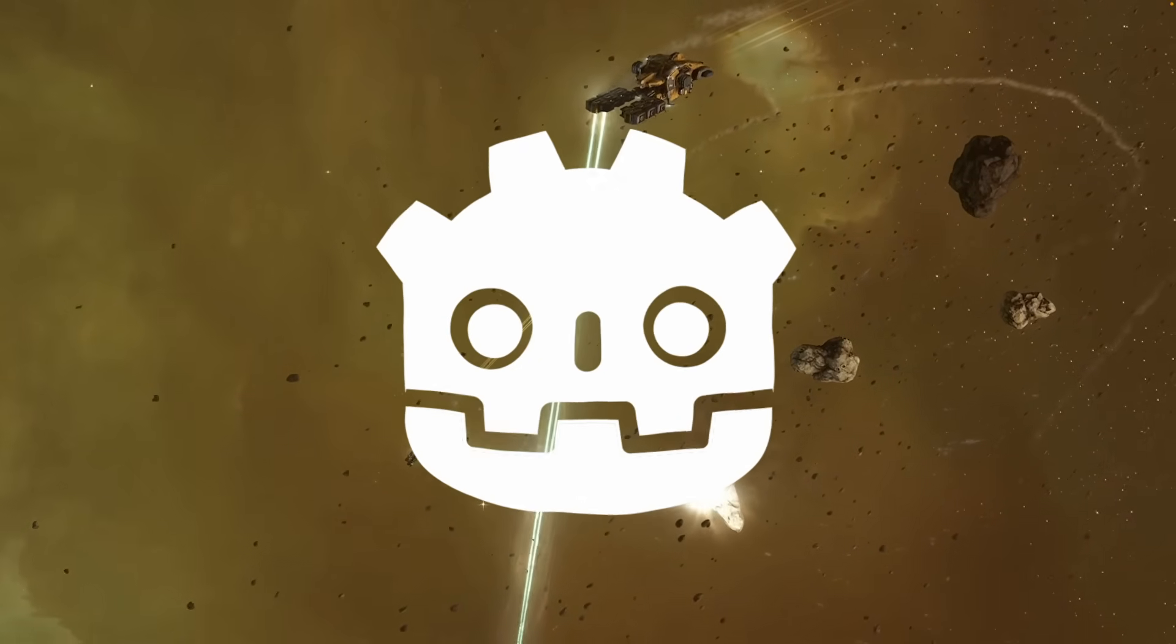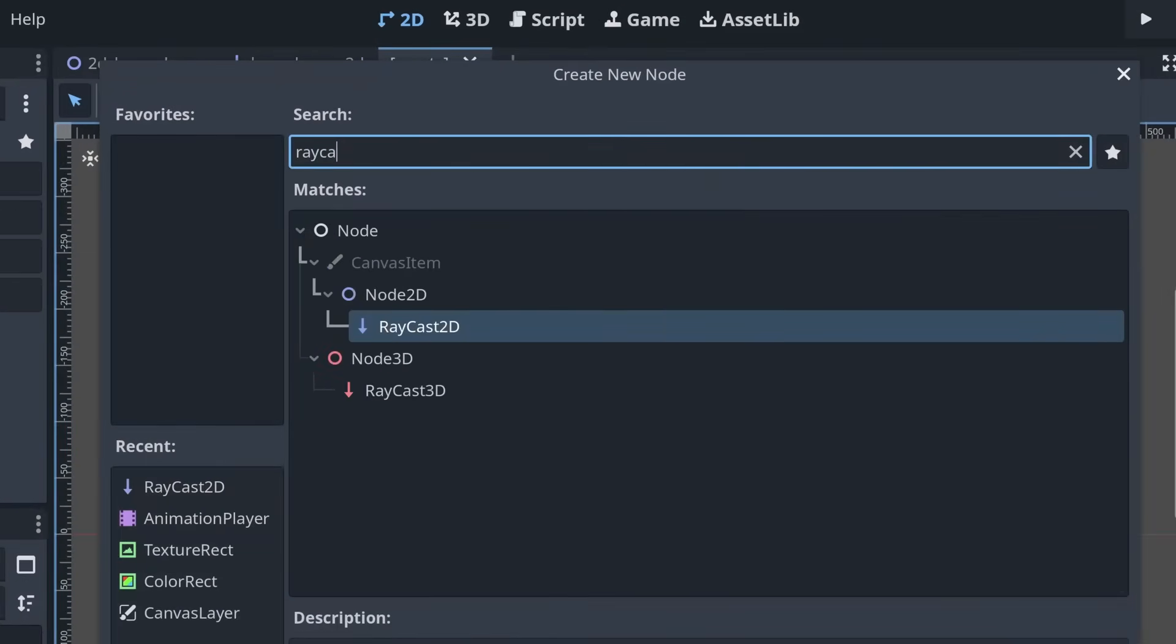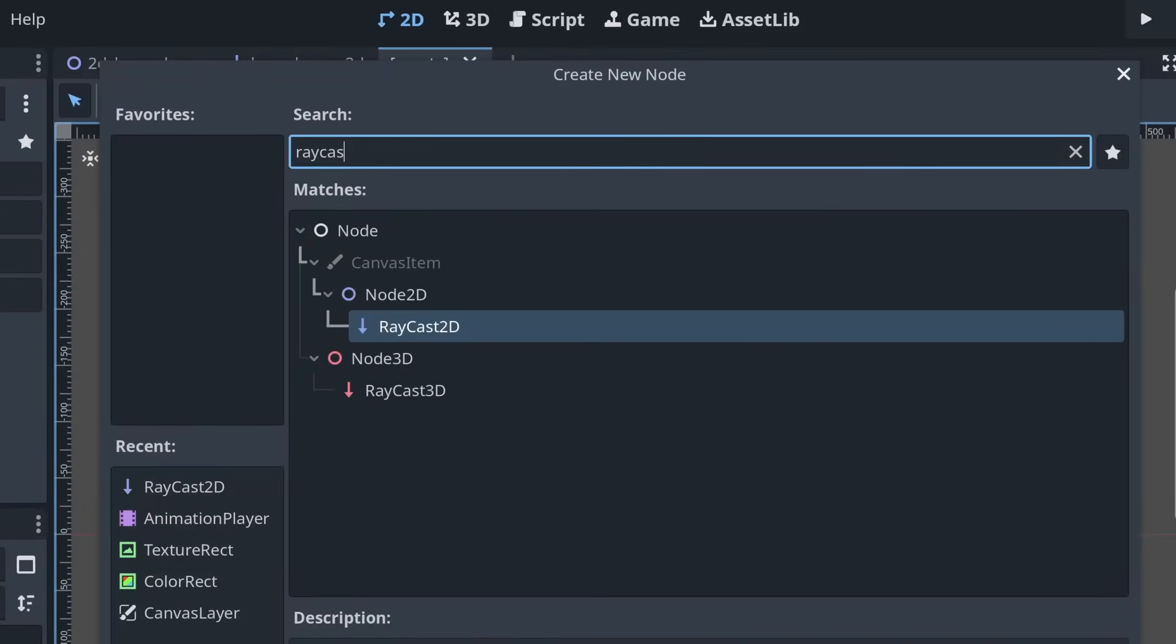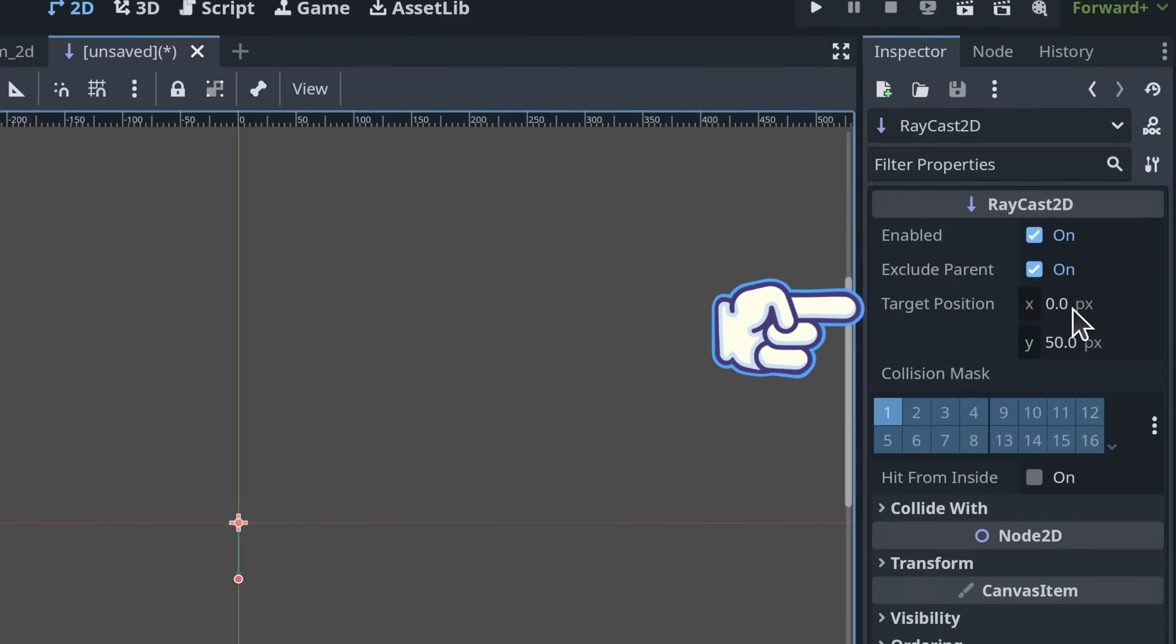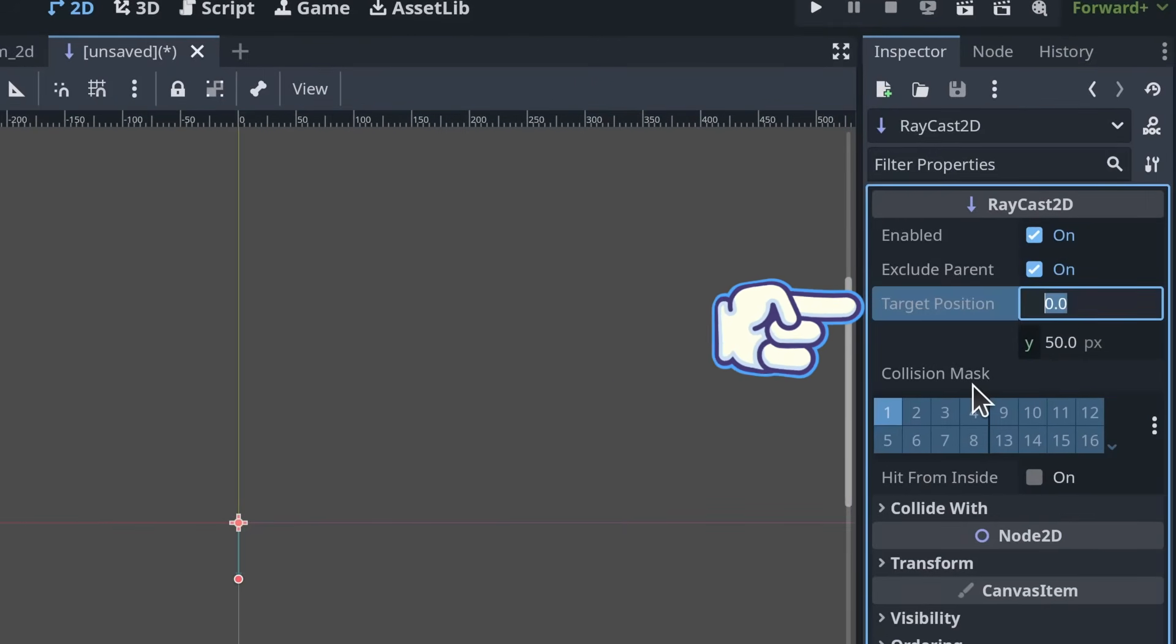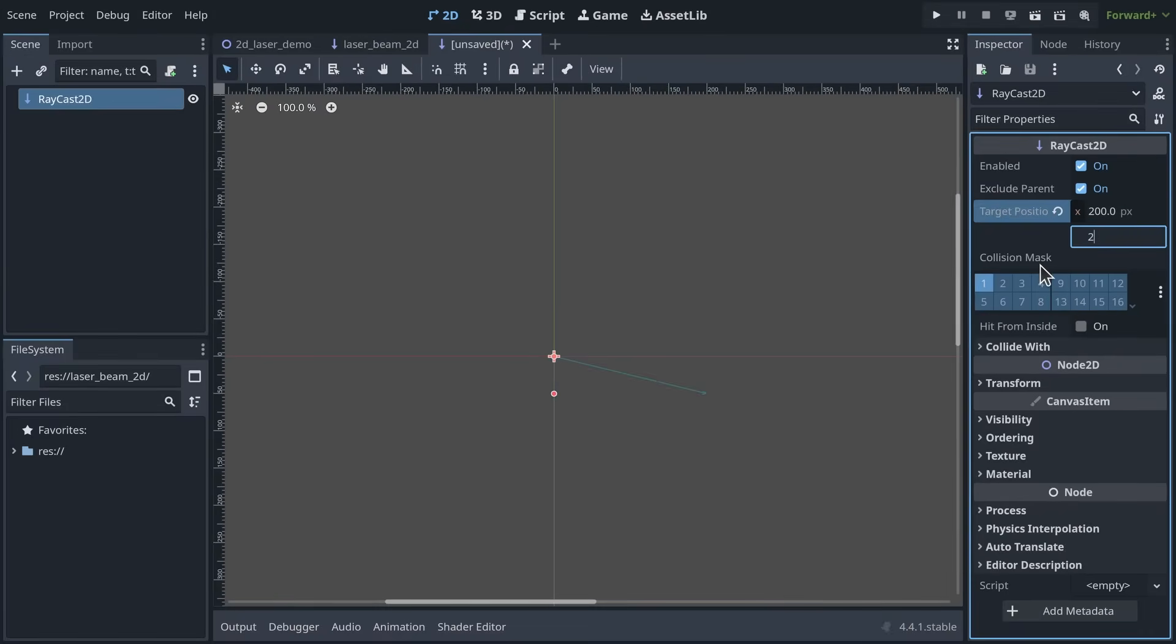In Godot, we can use the Raycast2D node to create and control a raycast. It has one key property named TargetPosition which controls how far and in what direction the ray extends.